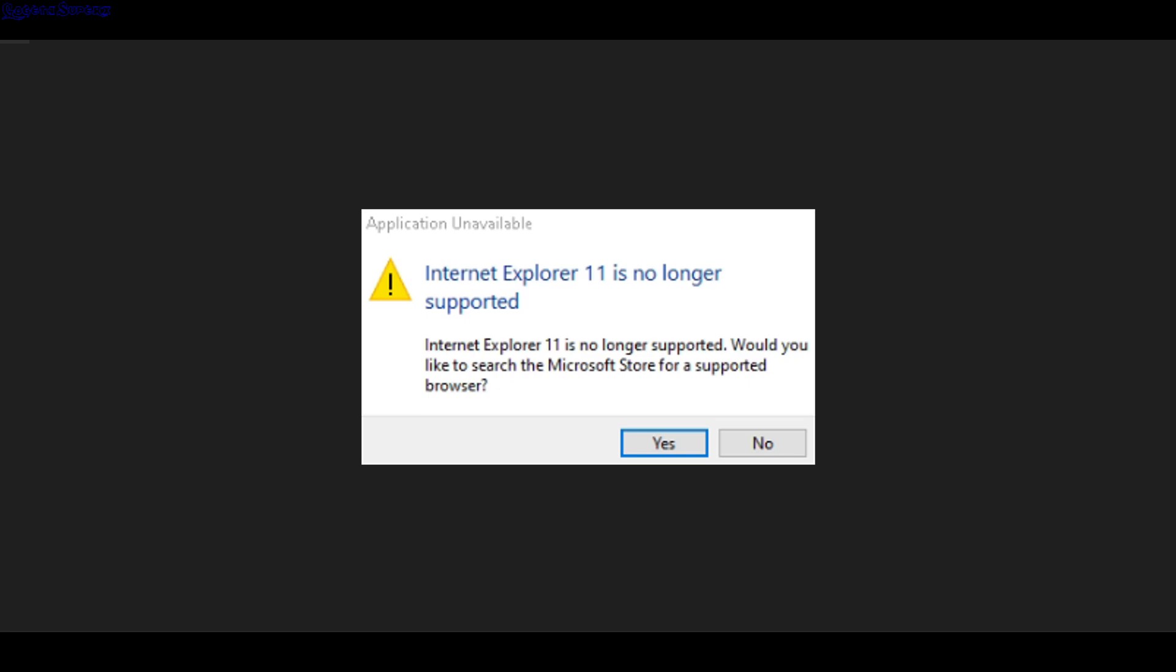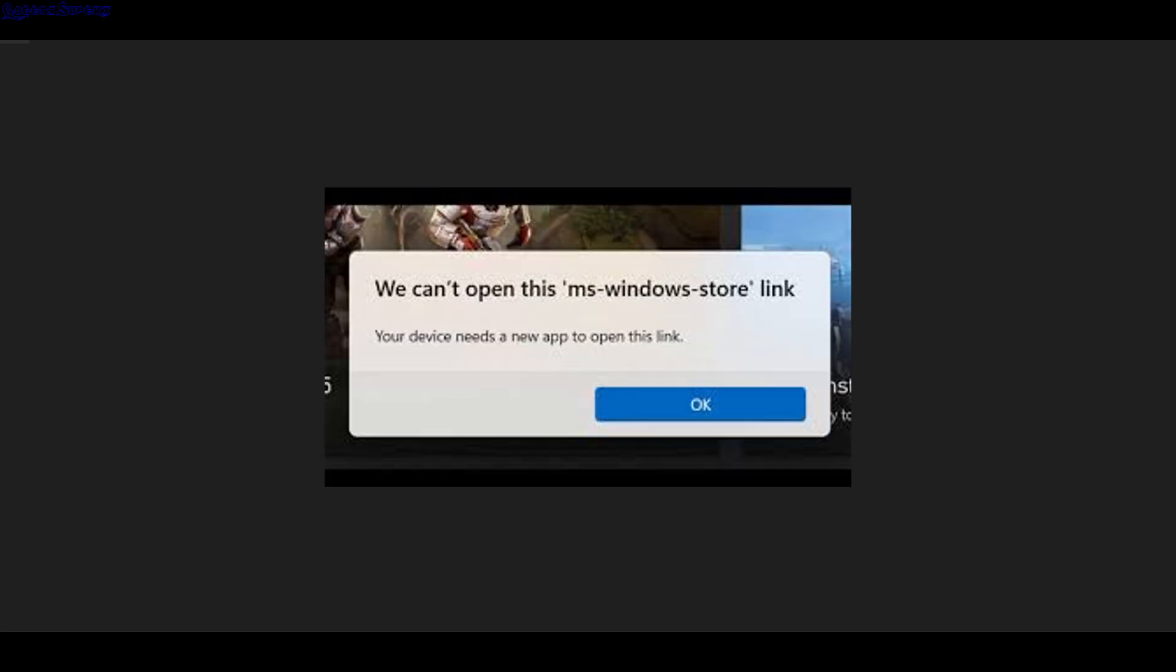And then, because I had uninstalled the Microsoft Store, I got another error which looked something like this. This is from older Windows, but I got this type of message for Windows 11. There was nothing I could do to just open that link or get the link.